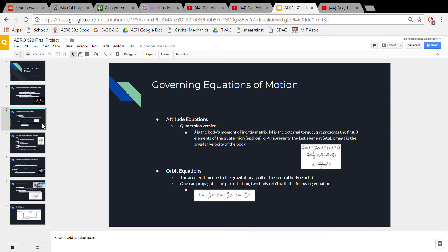The governing equations of motion are two sets of equations you need to consider: attitude and orbit. The attitude equations measure which direction the spacecraft is pointing, which can be represented as quaternions or Euler angles. In this image we have the quaternion version of these equations, where you have the rate of change of the angular velocity and the quaternion values.